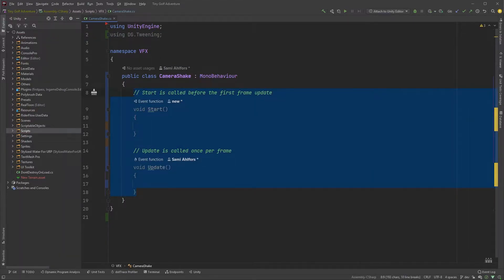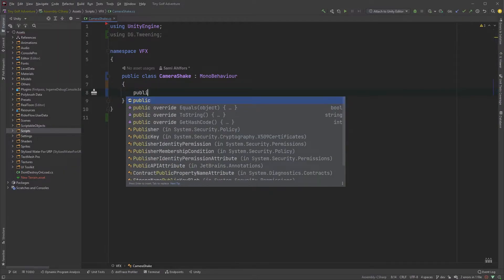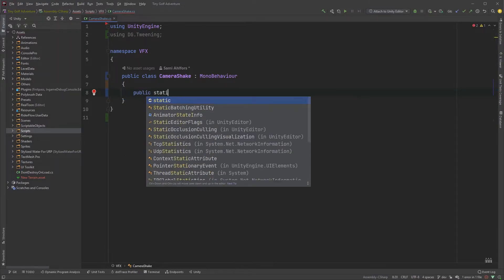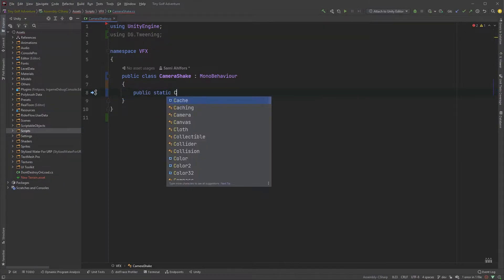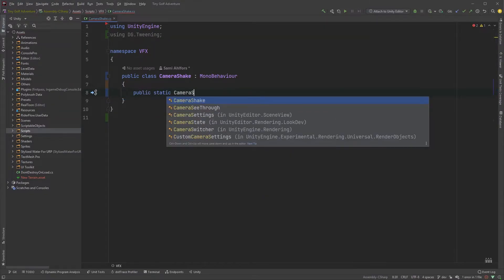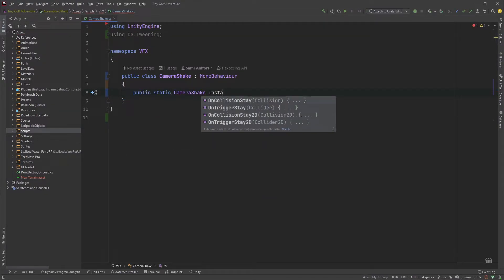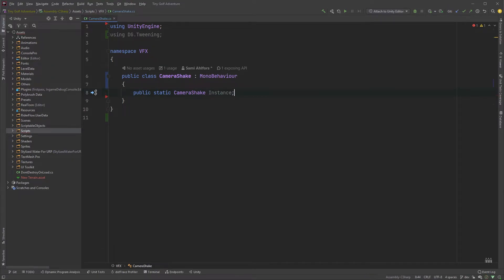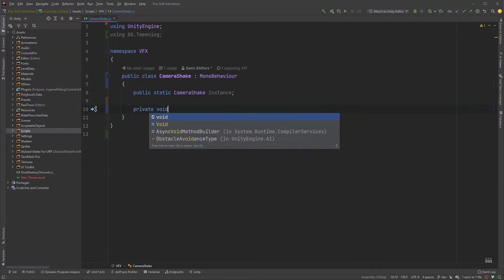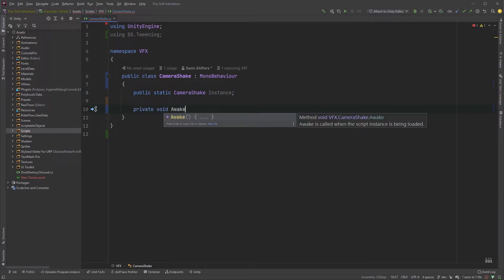Now, let's create an instance we can call from wherever needed. Public static CameraShake instance. Add an Awake function and reference the instance.